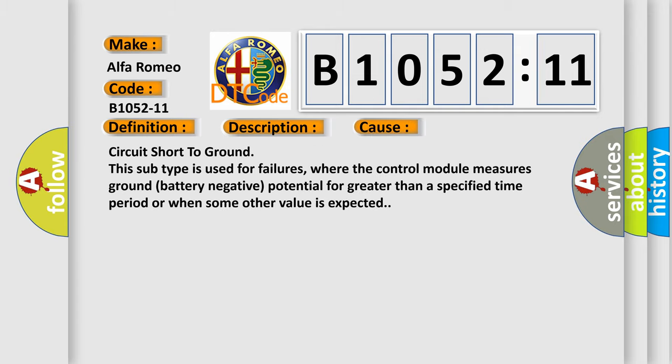This diagnostic error occurs most often in these cases: circuit short to ground. This subtype is used for failures where the control module measures ground battery negative potential for greater than a specified time period or when some other value is expected.